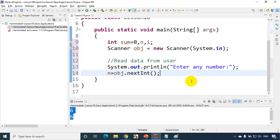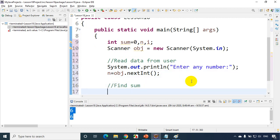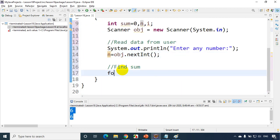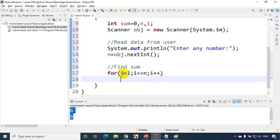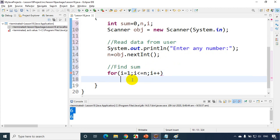Now we need to write a for loop to find the sum. I'll write a comment: 'find sum'. I have to find the sum from 1 to n. So I write: for (int i = 1; i <= n; i++). Every time this loop iterates, I have to add that i value to sum: sum = sum + i.